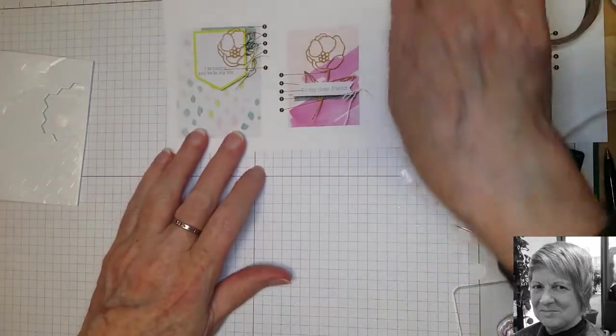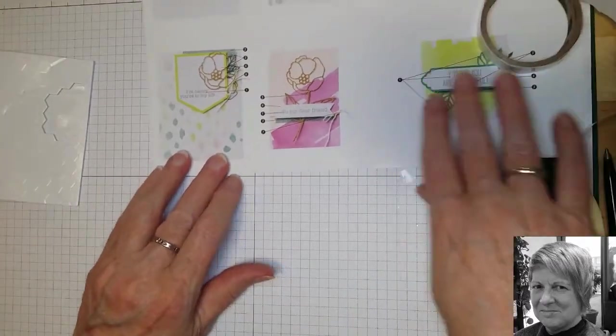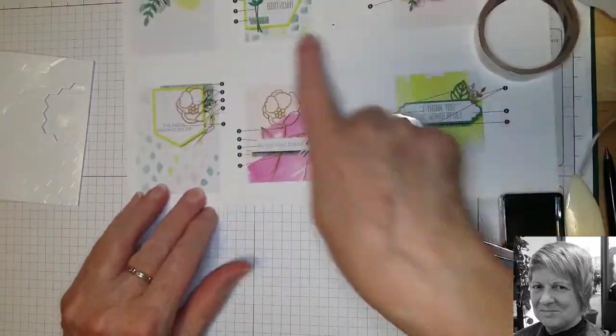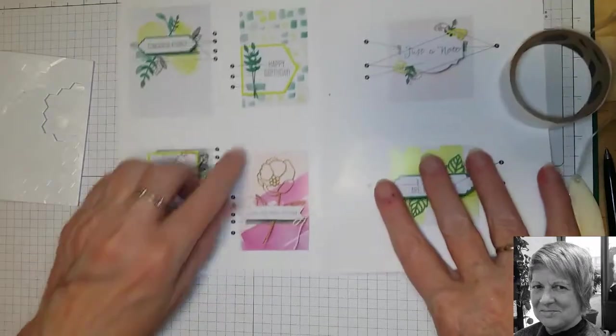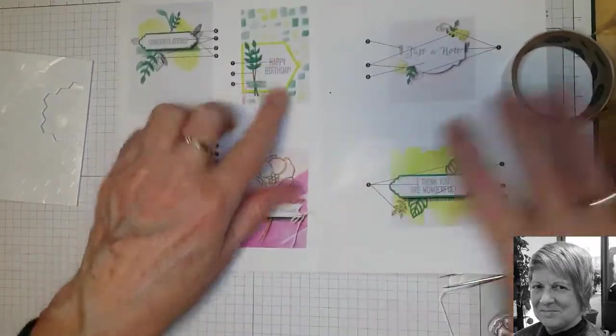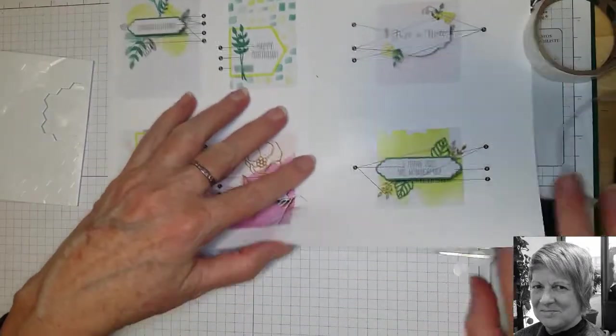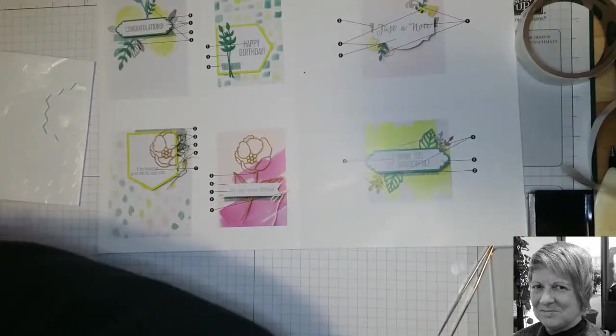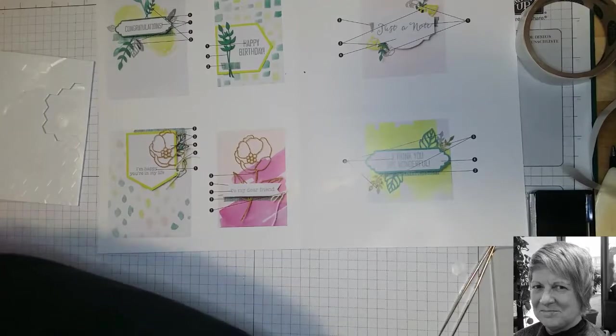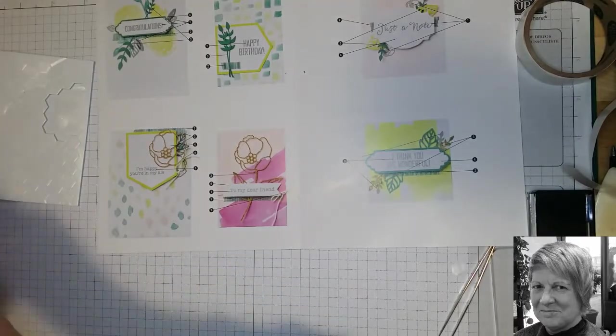So there's our finished card and the matching envelope to go with it. So the next one on our sheet is this little one up here. So it's one of the smaller note cards.